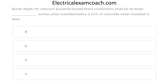Burial depth for network-powered broadband conductors shall be at least blank inches when installed below 2 inches of concrete when installed in RMC. We're not going to Table 300.5 for this one — we'll use the keyword and index process to find a different table. The correct answer is 6 inches.